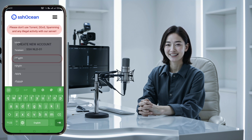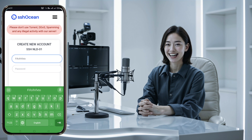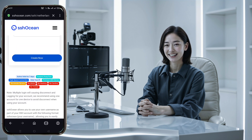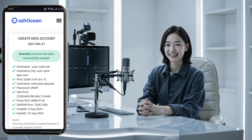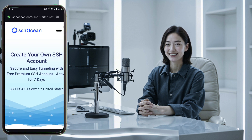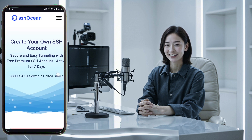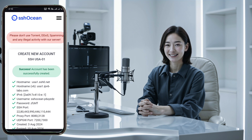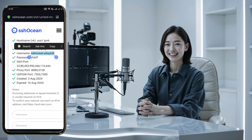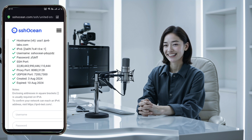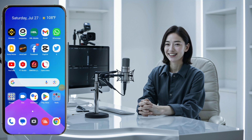Now you'll need to set up your account. Provide a username and password, and make sure to check the reCAPTCHA box for security. Then click on the create now button to create your server. Congratulations, you've successfully created your SSH direct server account. Make sure to copy the server details like host, username, and password and save them to a notepad — you'll need these for setting up your VPN.